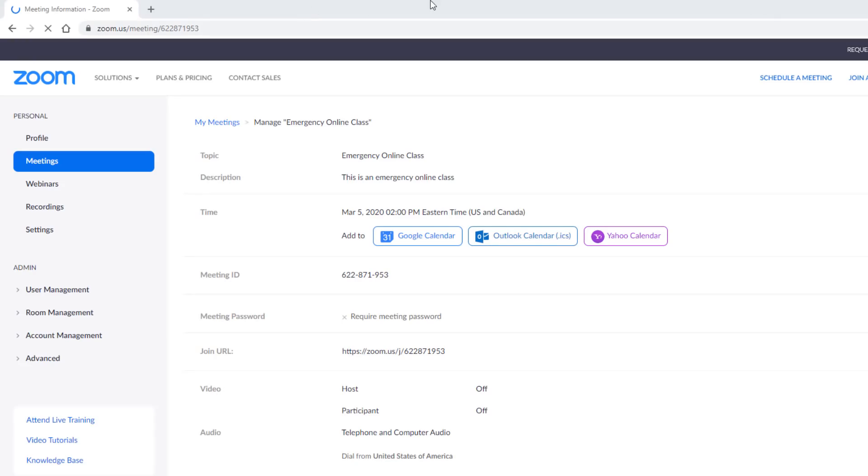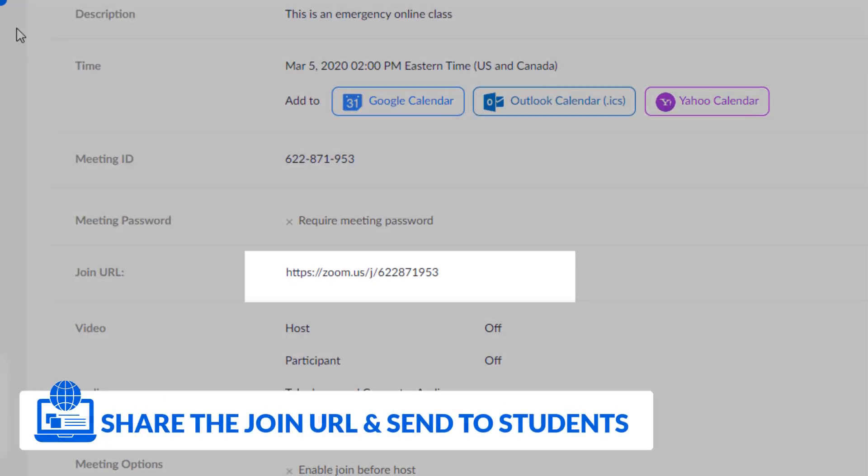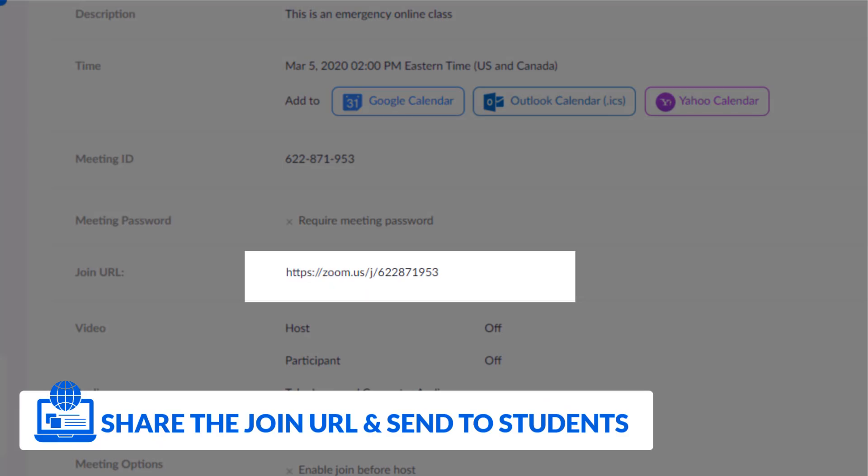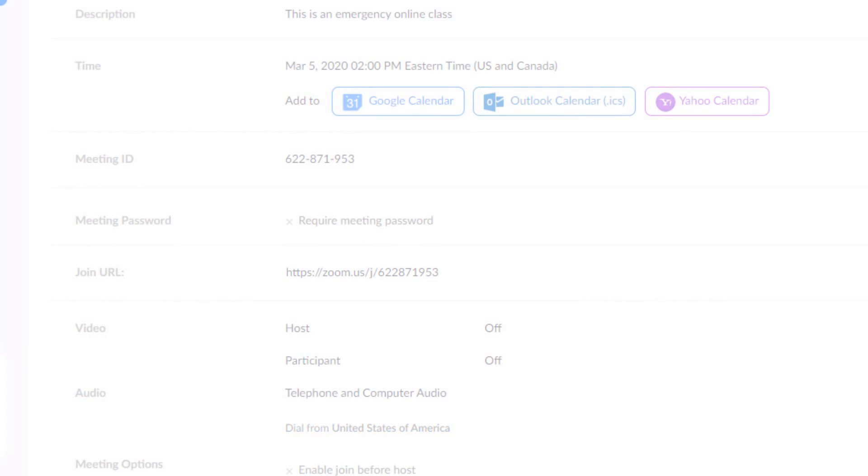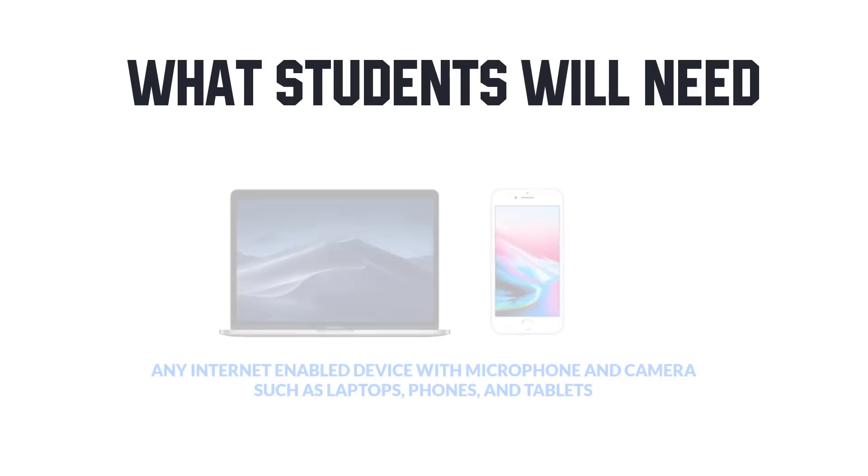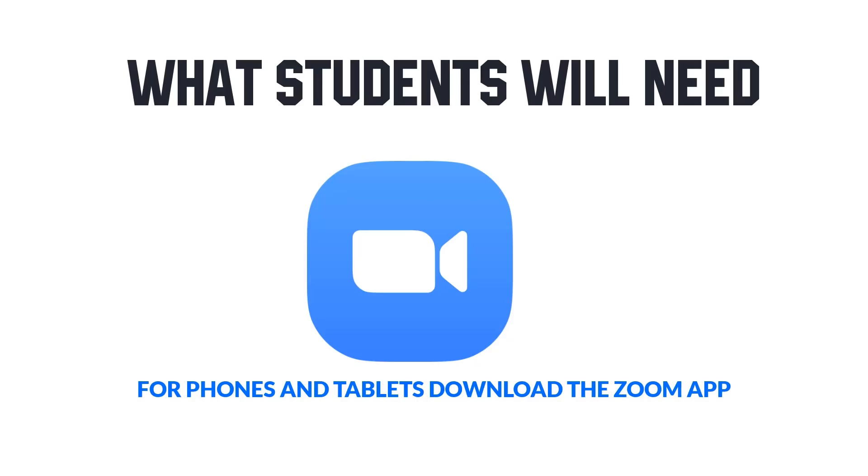As host, you'll want to share this link with students either through email or through a location like a learning management system. Students will be able to join our meeting from any phone or mobile device as well. Just make sure they've downloaded the Zoom app.